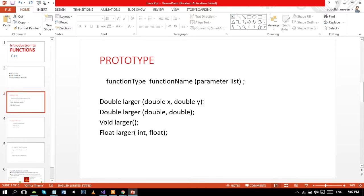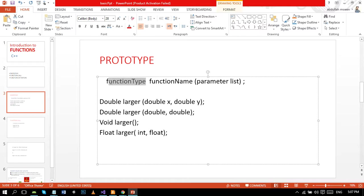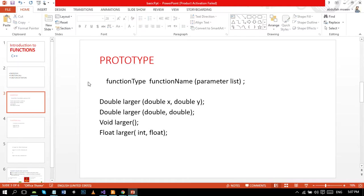Let's move towards the general form of the prototype. Prototype consists of the function type, we can also call it return type, because it determines what value the function will return.